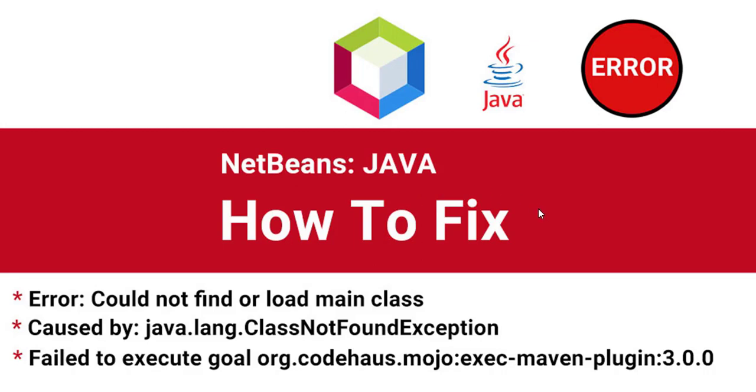In this tutorial, we are going to learn how to fix in NetBeans the Java error messages: could not find or load main class, java.lang.ClassNotFoundException,